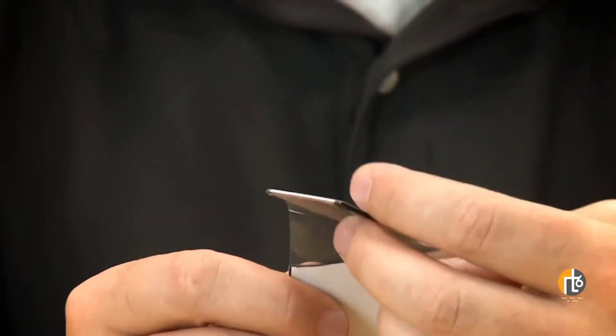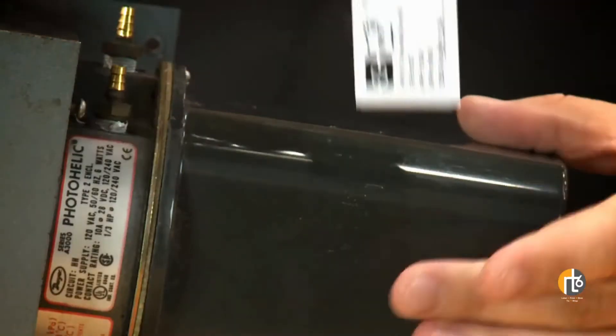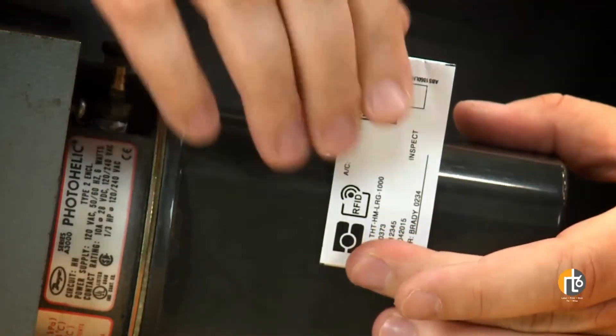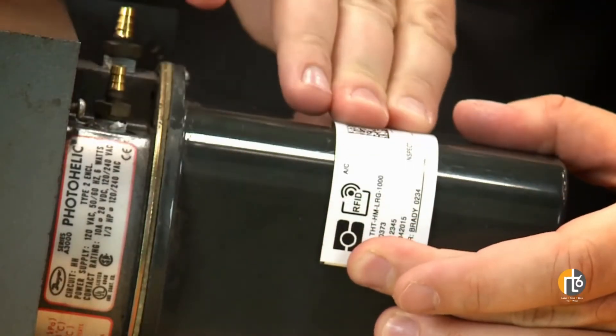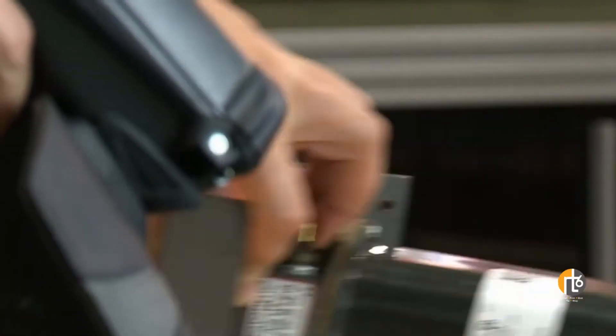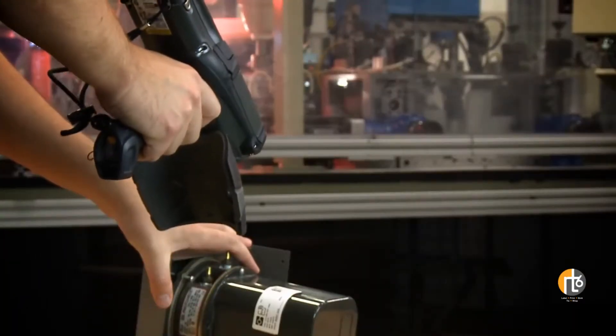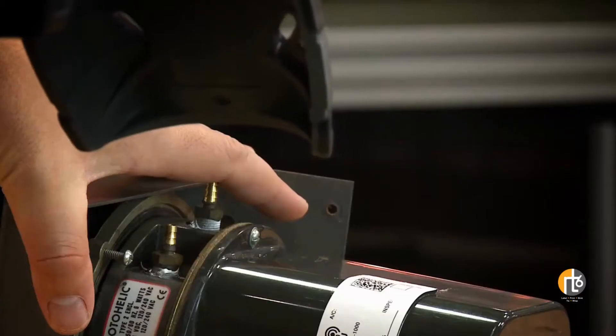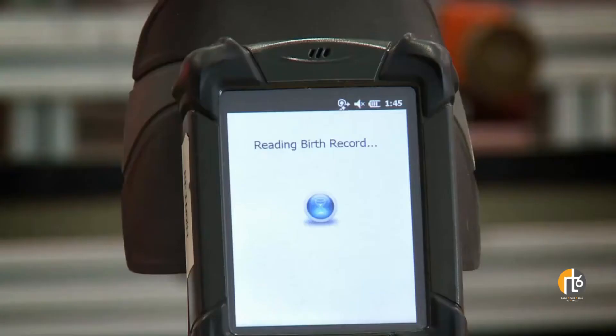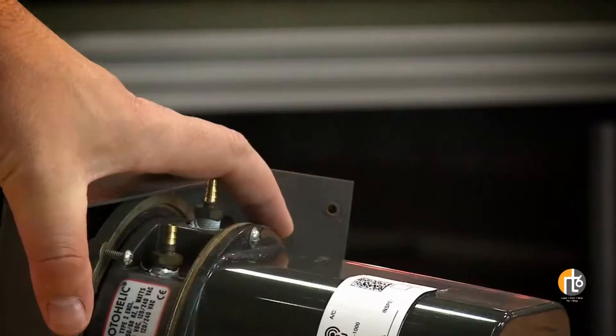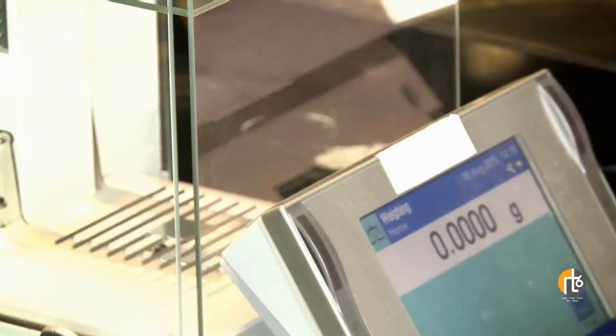For Aerospace Maintenance and Asset Lifecycle Part Marking Applications, Brady's complete solution provides a convenient and effective way to manage birth records and maintenance history for critical parts across a complex supply chain.